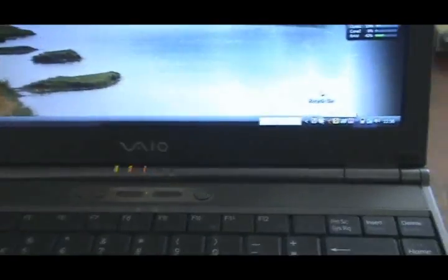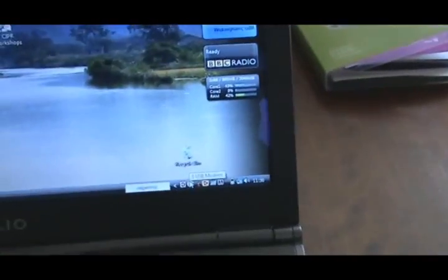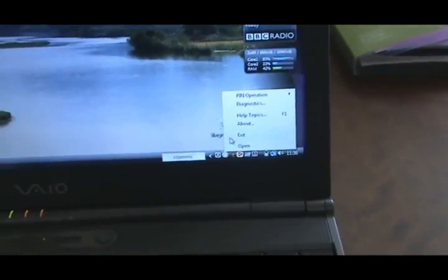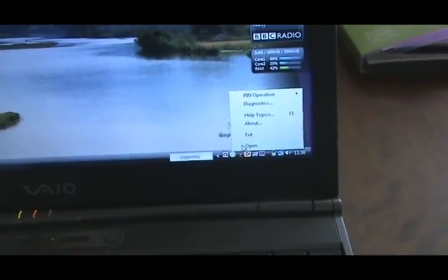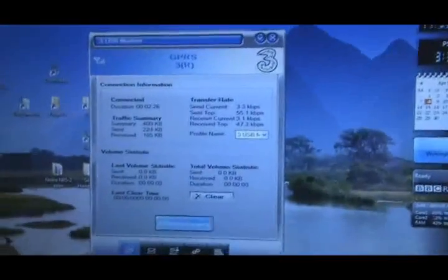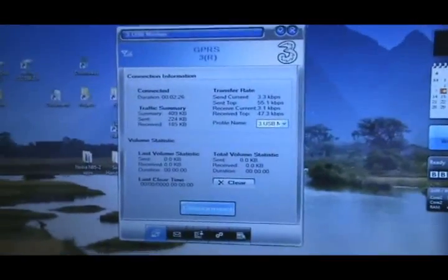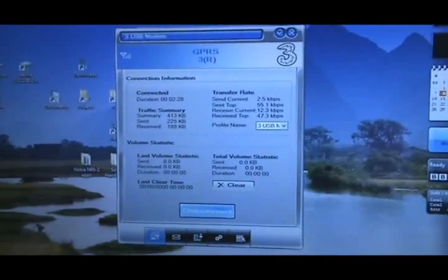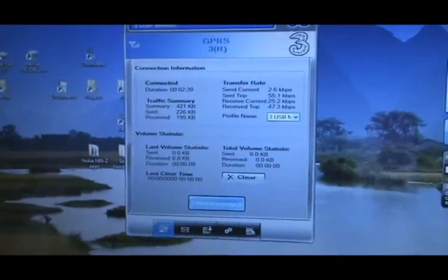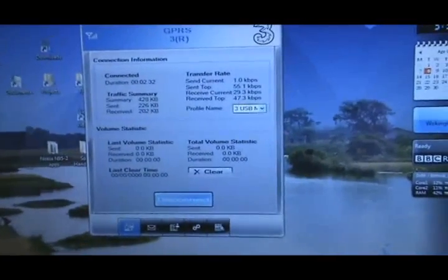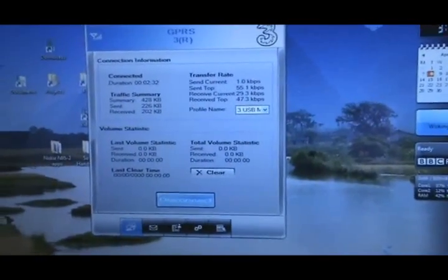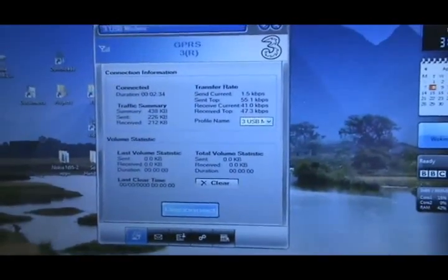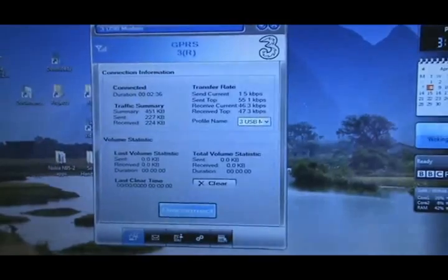It was impressively easy to set it up. So there we have the Three mobile broadband modem set up, installed, and running.